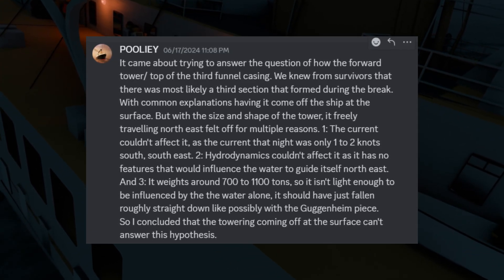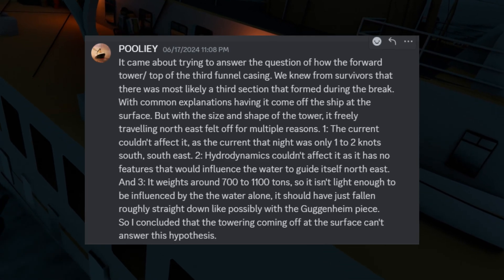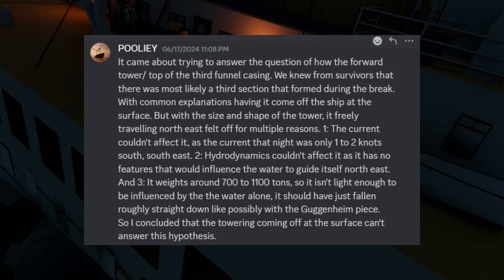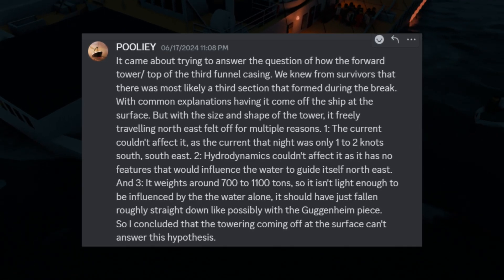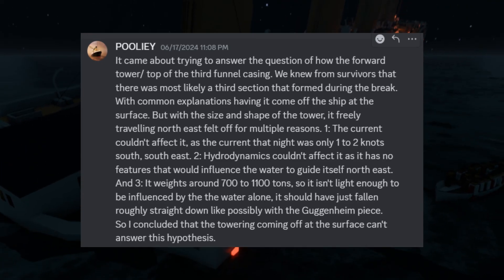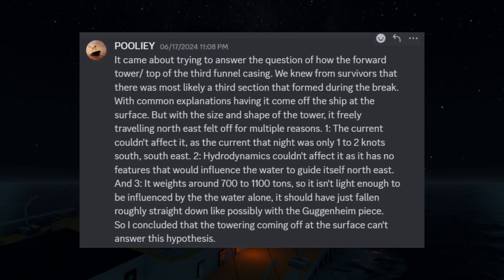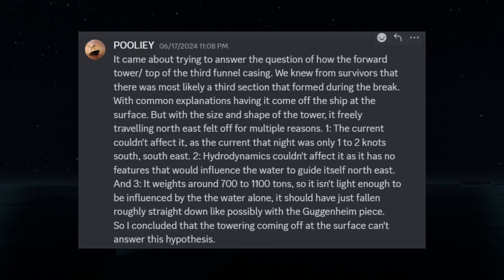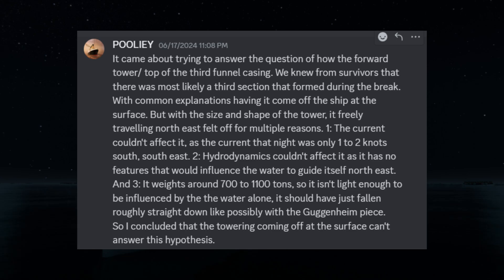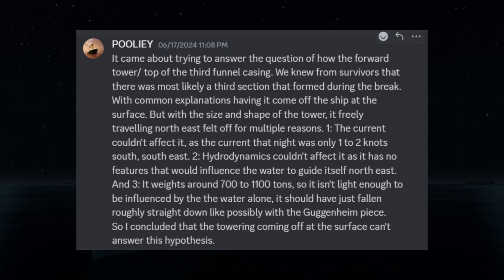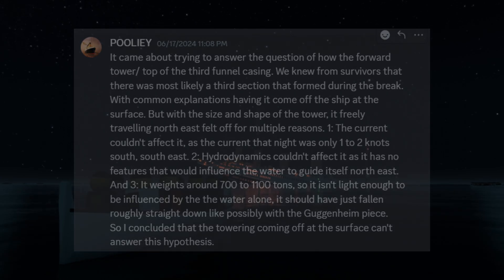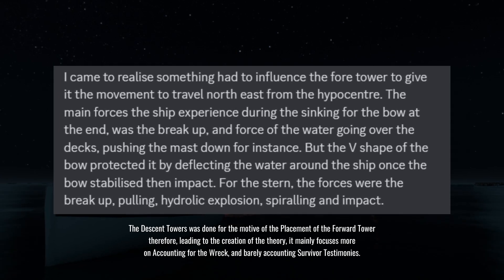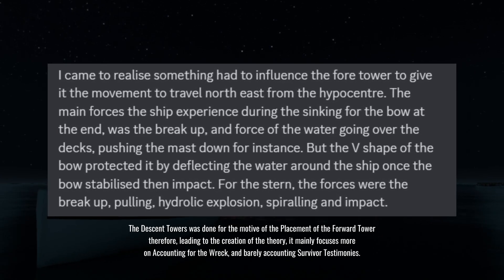Number two, hydrodynamics couldn't affect it, as it has no features that would influence the water to guide itself northeast. And lastly, number three, it weighs around 700 to 1,100 tons, so it isn't light enough to be influenced by the water alone. It should have just fallen roughly straight down, like possibly with the Guggenheim piece. So I concluded the tower coming off at the surface can't answer this hypothesis. I came to realize something had to influence the forward tower to give it the movement to travel northeast from the hypo center.